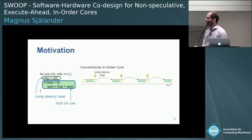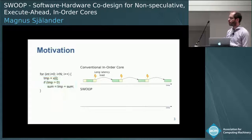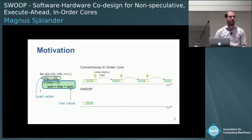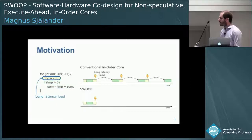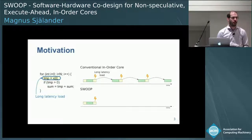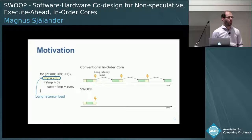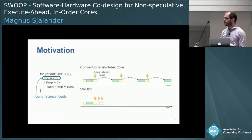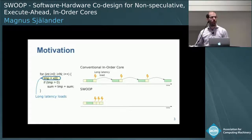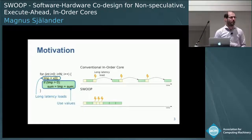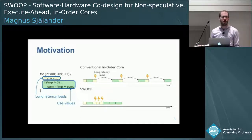Now in Swoop, the first iteration happens as normal — we do the load, the value will be available, and we will immediately be able to execute. However, in the second iteration, when the load misses in the cache hierarchy, we have a way of informing the code that it's going to take some time before you have this value, so you should do something else. What we do is go ahead and execute more loads, and by the time when we have executed these, hopefully the value of the first load has arrived so we can continue executing without stalling.